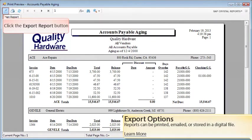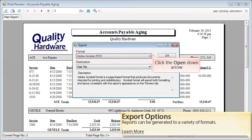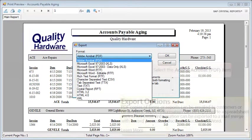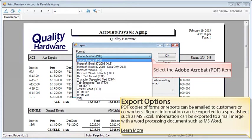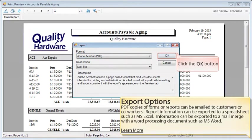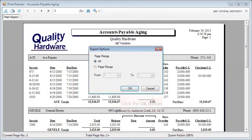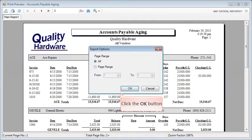Reports can be printed, emailed, or stored in a digital file. Preview your report and then click the Export Report button. Click the down arrow to choose a format. PDF copies of forms or reports can be emailed to customers or co-workers. Report information can be exported to a spreadsheet, such as Microsoft Excel. Information can be exported to a mail merge with a word processing document, such as Microsoft Word. In this case, select the PDF item from the menu. Click the OK button. Choose your page range and then click OK to complete the export.